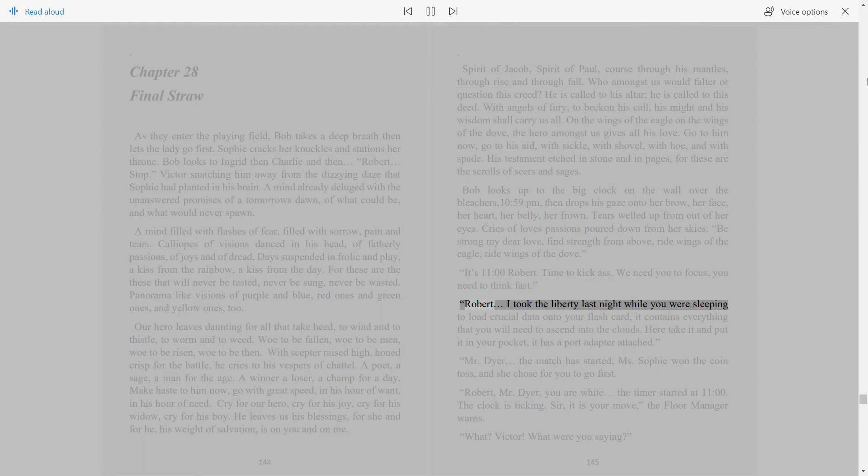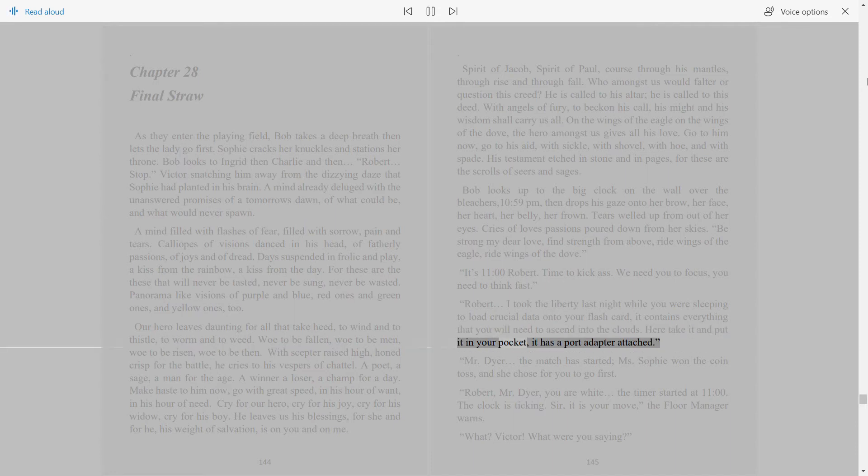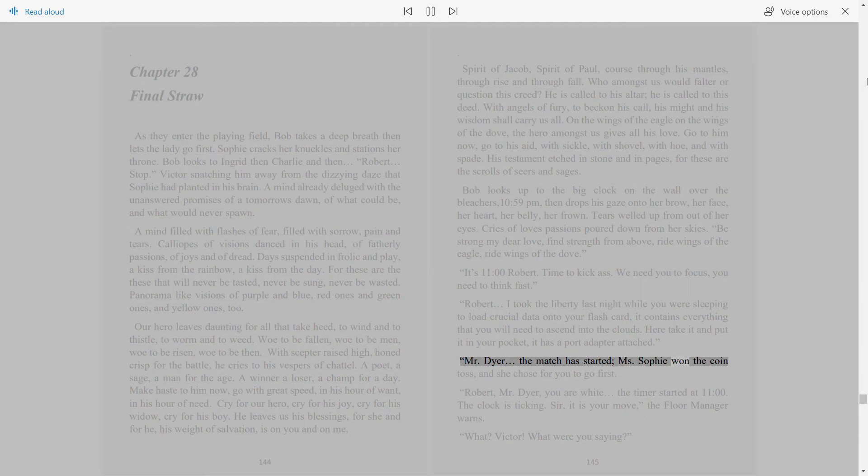Robert, I took the liberty last night while you were sleeping to load crucial data onto your flashcard. It contains everything that you will need to ascend into the clouds. Here, take it and put it in your pocket, it has a port adapter attached. Mr. Dyer, the match has started. Miss Sophie won the coin toss and she chose for you to go first.